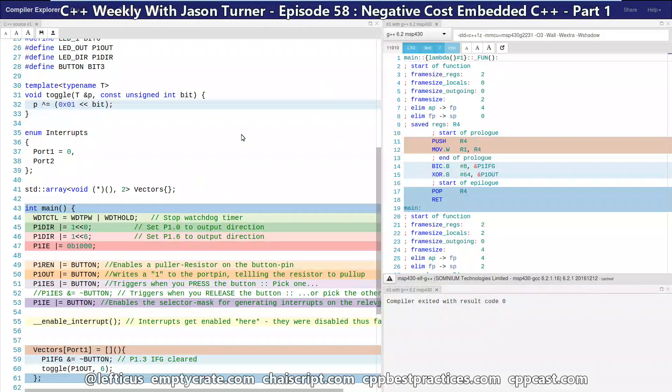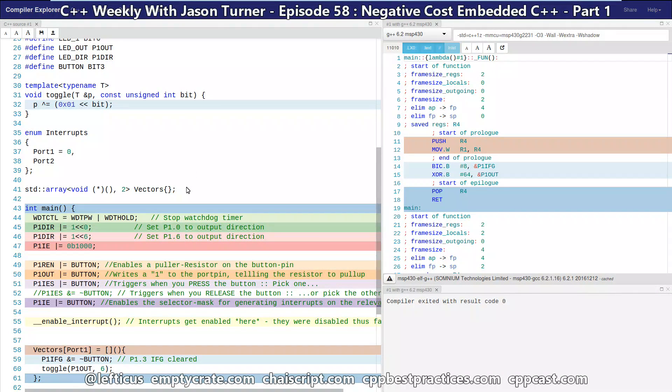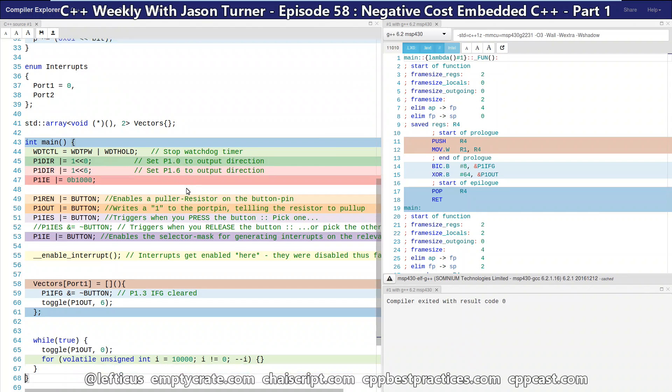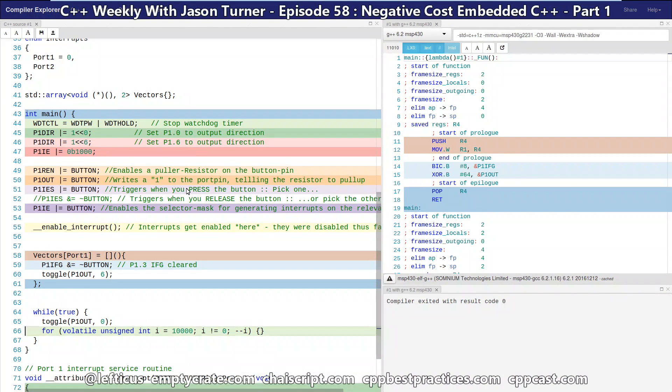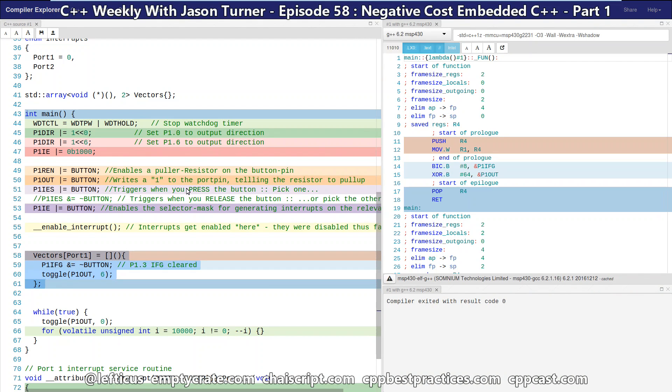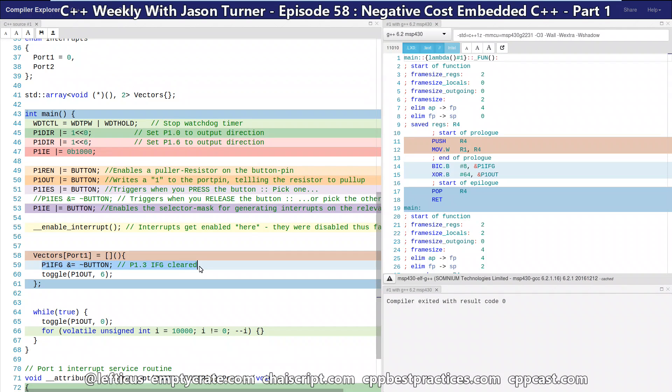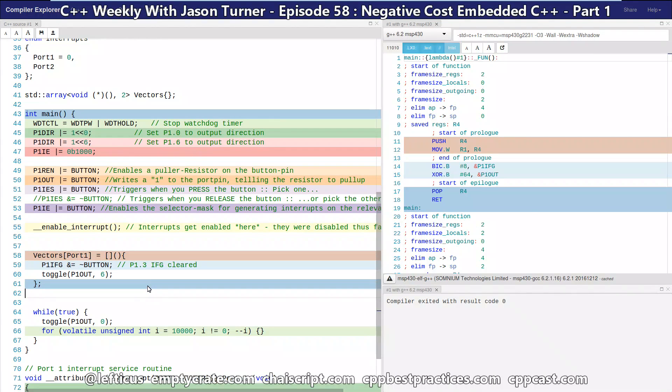What we last left off with was this code that had a standard array that was some pointers to vectors, that is pointers to interrupt handling vectors. Then we had our vector that we set up in our main which used port 1 to say when an event happened on port 1 we want to clear the interrupt and we want to toggle pin 6 which made the light flash.